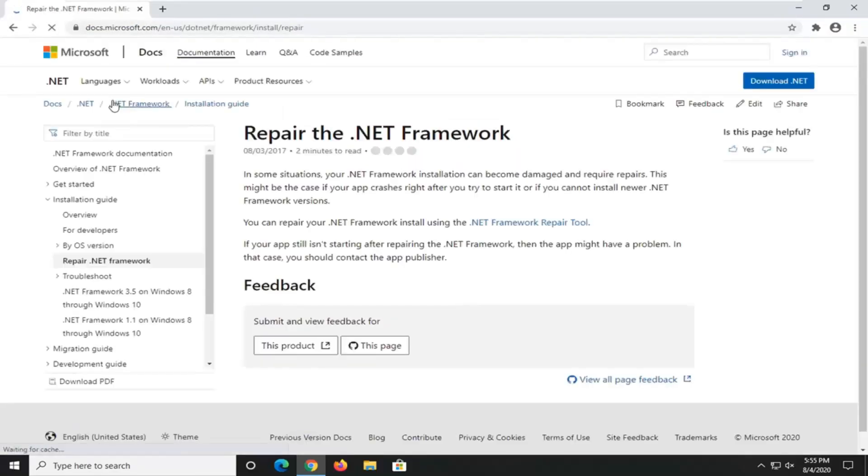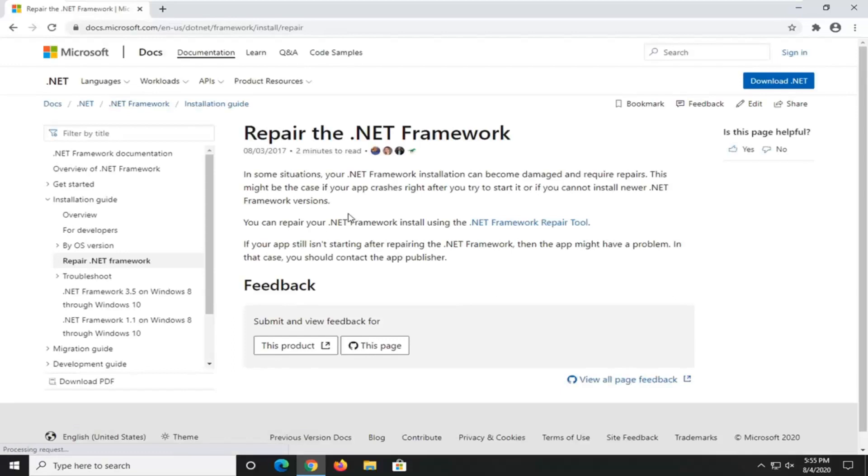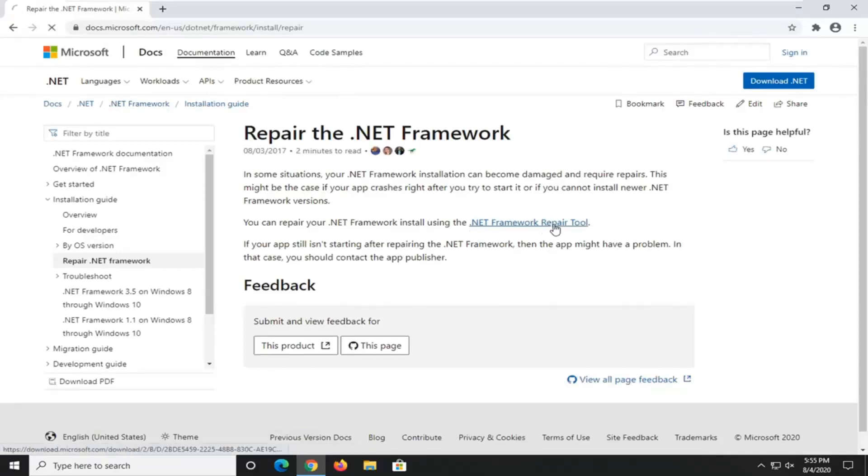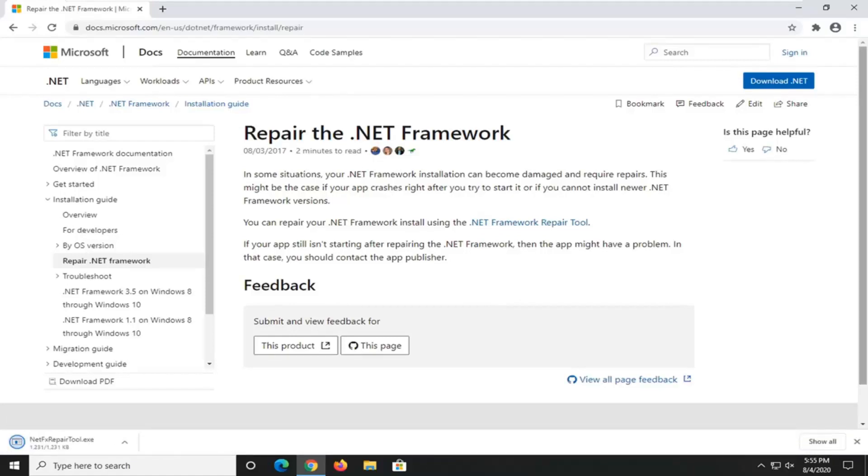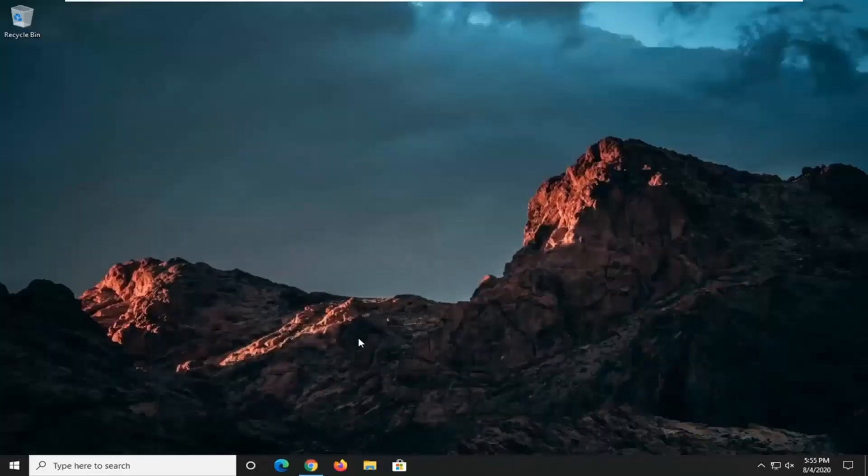This is going to launch the Repair the .NET Framework utility here. So go ahead and just select this hyperlink that says .NET Framework Repair Tool. It should take a moment to download. Go ahead and open that up once it's done downloading.